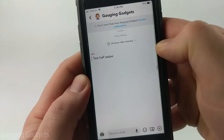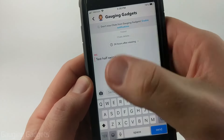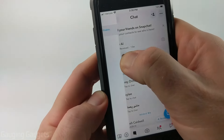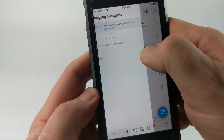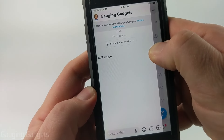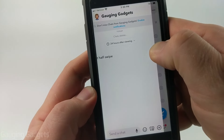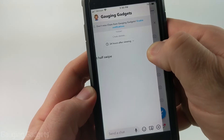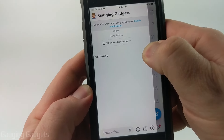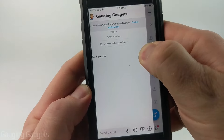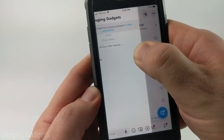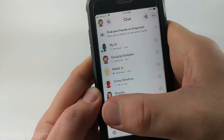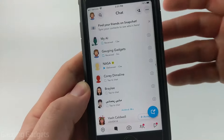If you bring it all the way, it'll actually mark the message as viewed. But if you simply tap it and hold it, rather than letting go, it'll let you see the message without actually showing that you viewed it. Once you're done looking at it, simply bring it back to the left and then let go.